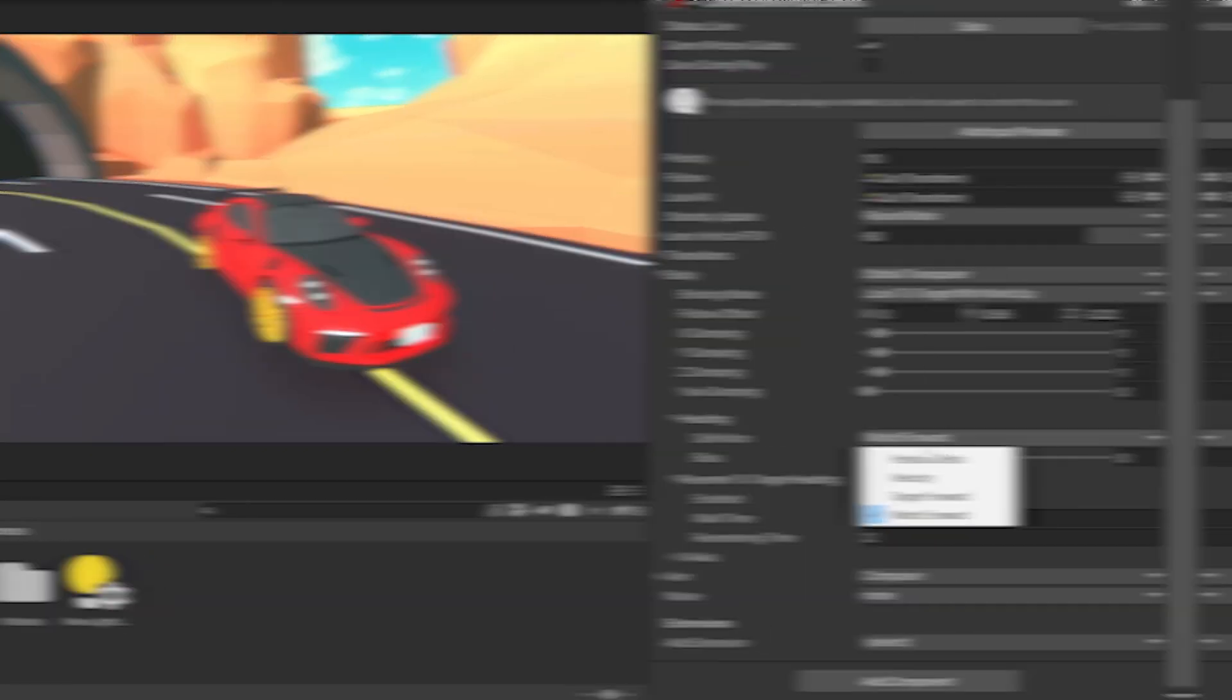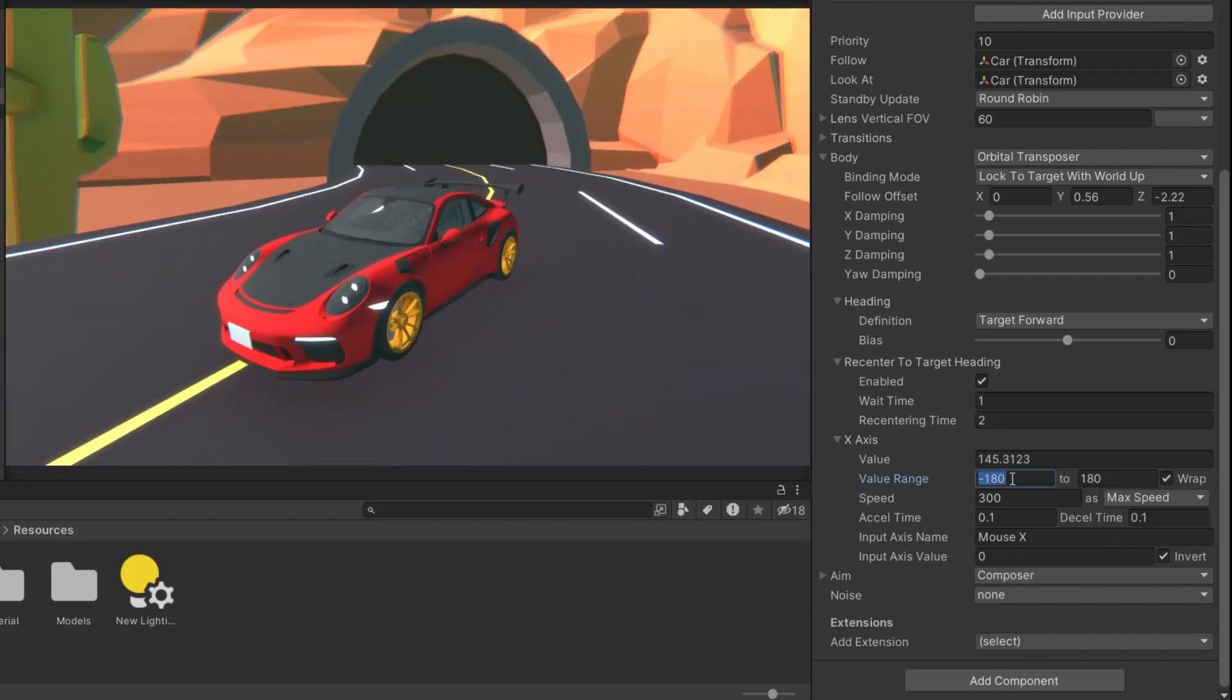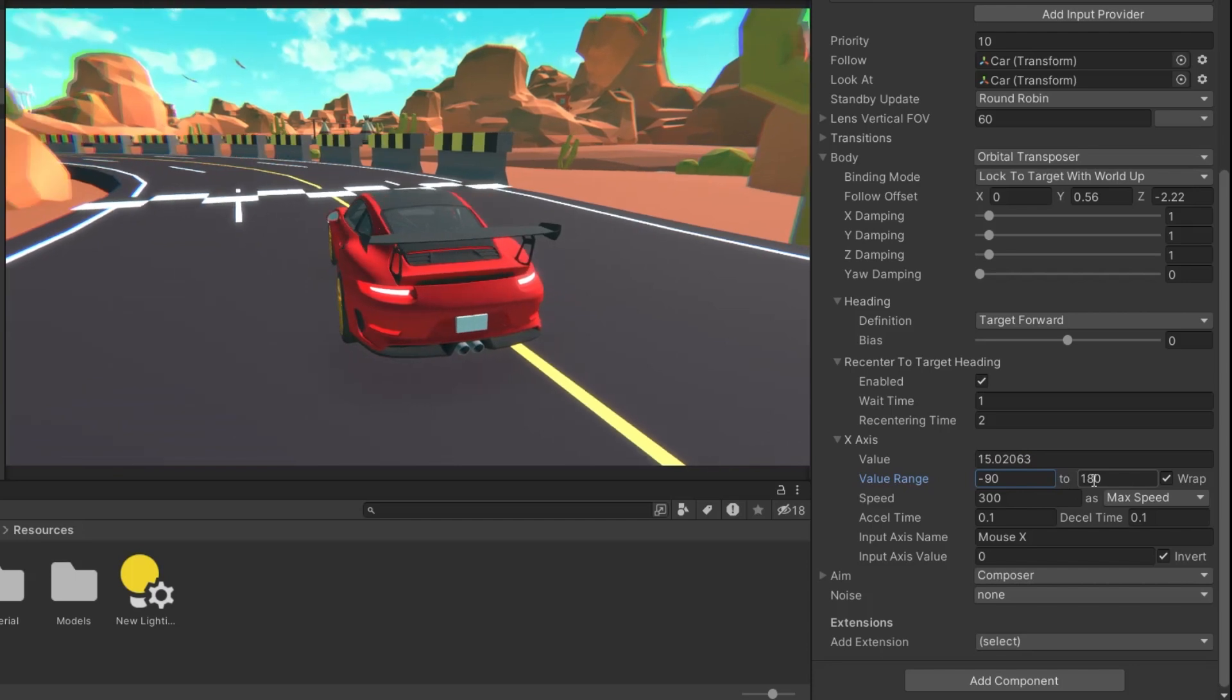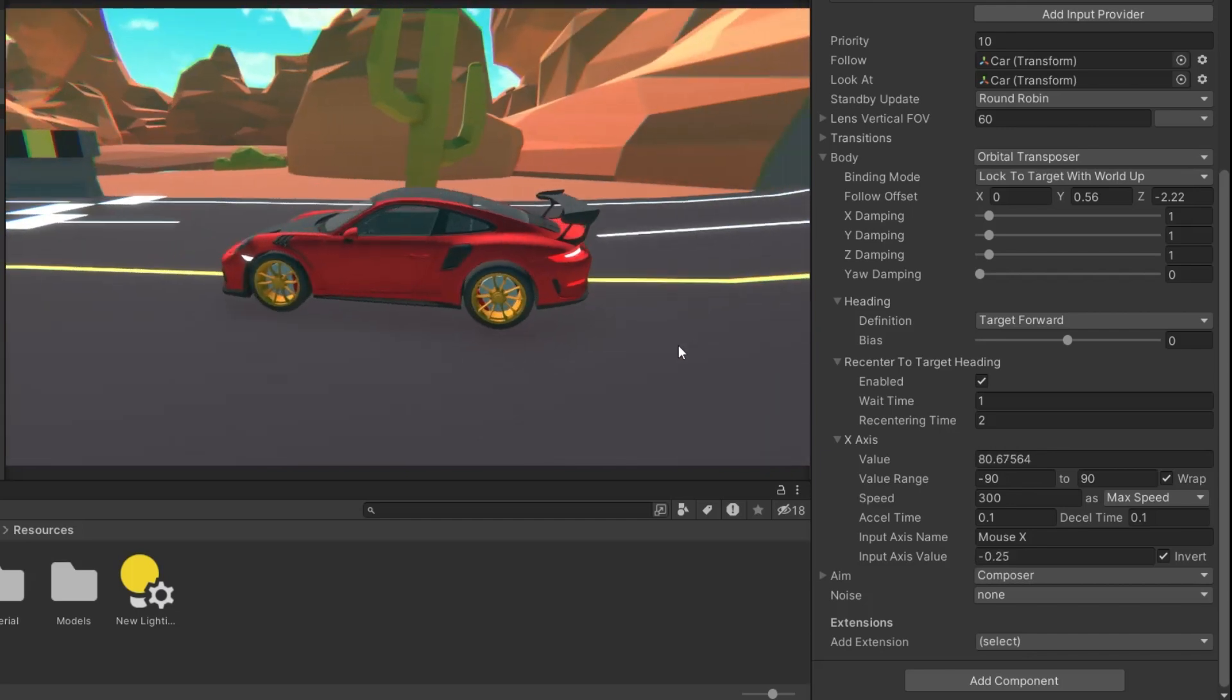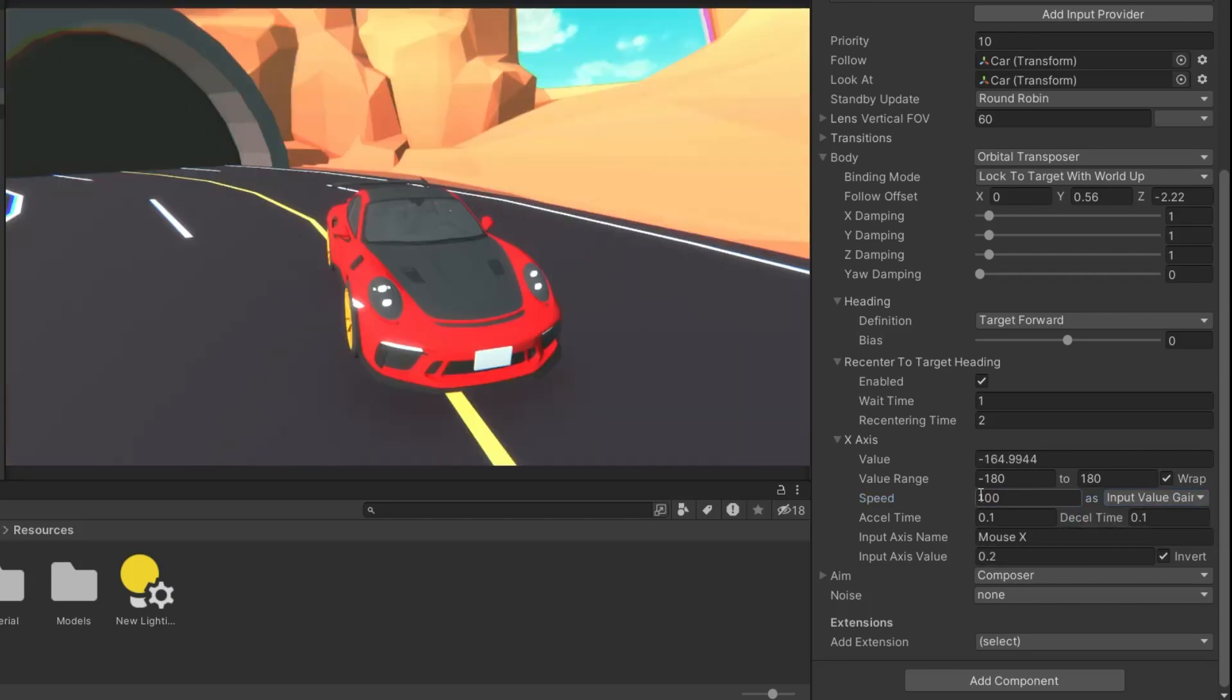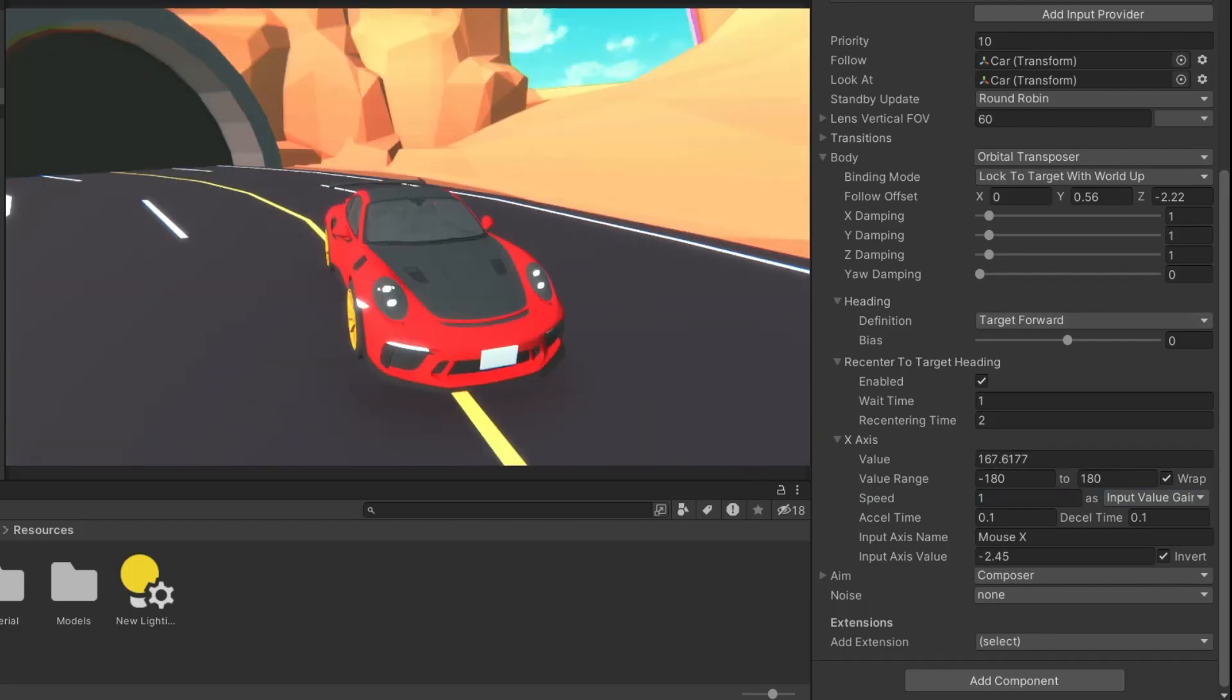Next, we have the horizontal mouse movement settings to control the camera's orbit. The value setting captures your current mouse movement, while the speed adjusts how quickly the camera orbits in response, ensuring the movement feels smooth and natural. The speed mode is set to max speed to make sure the camera moves at a constant rate, and the input value gain increases the orbit speed based on how quickly you move the mouse.